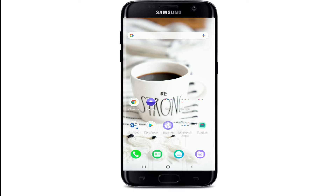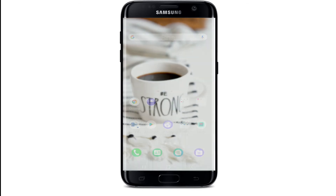If you've recently blocked someone on Facebook Messenger and now you've changed your mind and want to unblock them, then let's move forward. Tap to open your Facebook Messenger and make sure you're signed into your account.